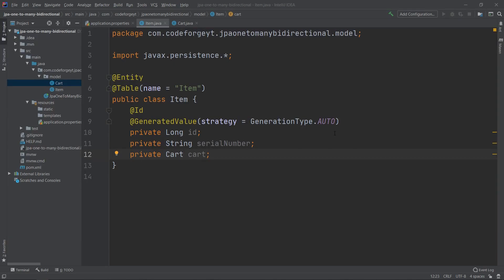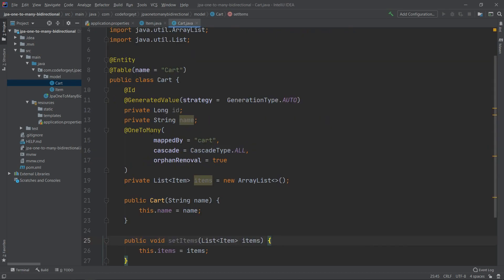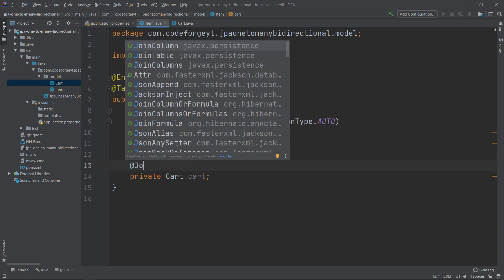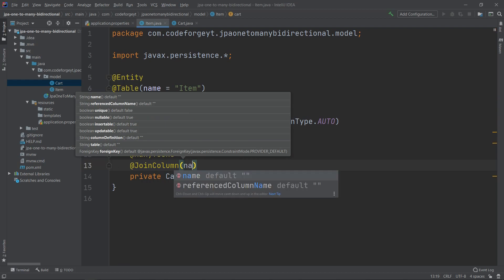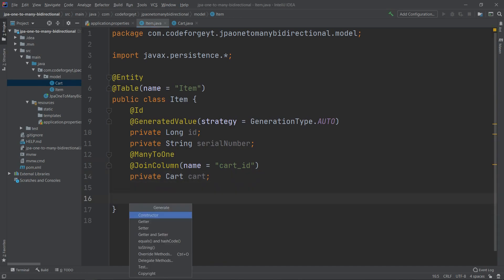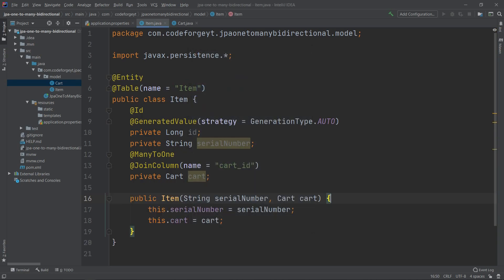The Cart entity is ready, so we go back to the Item entity to finish our bidirectional relationship. We mark the cart reference with the @ManyToOne annotation — in Cart we used @OneToMany, here we use @ManyToOne. We also add a @JoinColumn annotation specifying the name as 'cart_id', which will store the Cart's primary key as a foreign key in the item table. We also generate a constructor for serialNumber and cart.